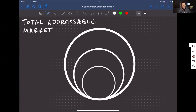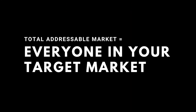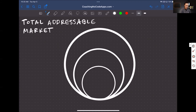On my screen, you can see these three circles, and these circles signify the total addressable market for your no-code app. We're going to be looking at three segments of your total addressable market and talking about who you should reach out to and when, depending on what stage your app is currently in with its development and launches. So if we take your total addressable market — this is your target market and everyone in it — we're going to break this down first by people who are problem aware.